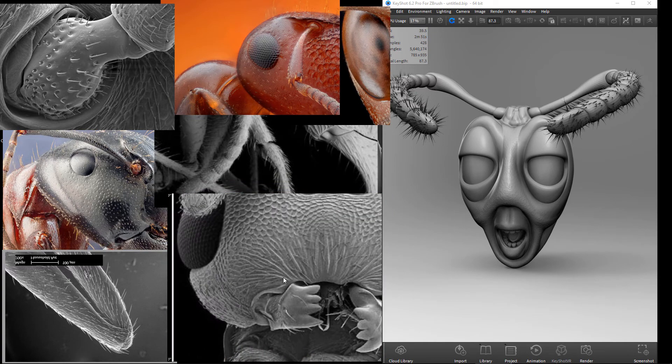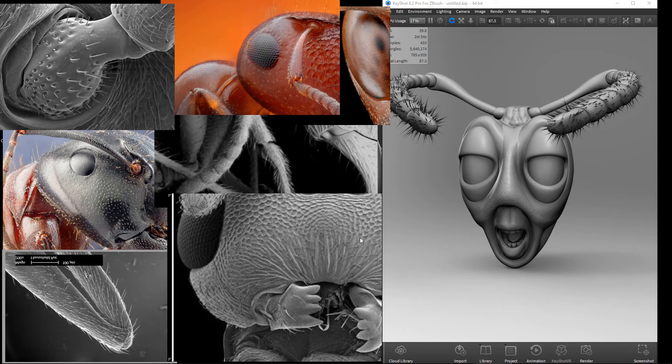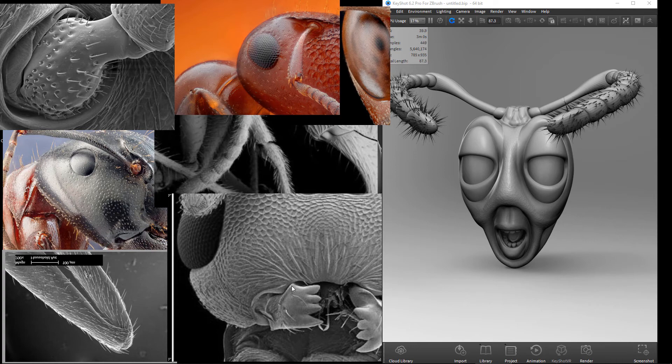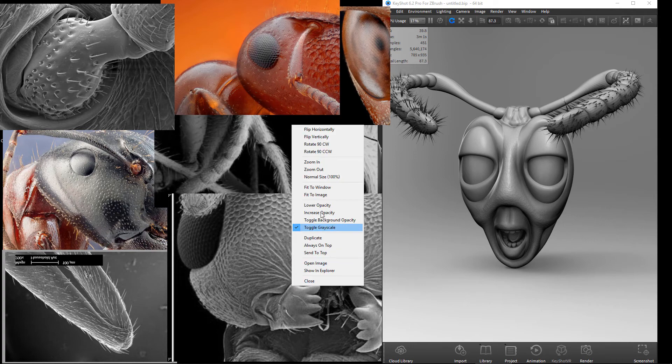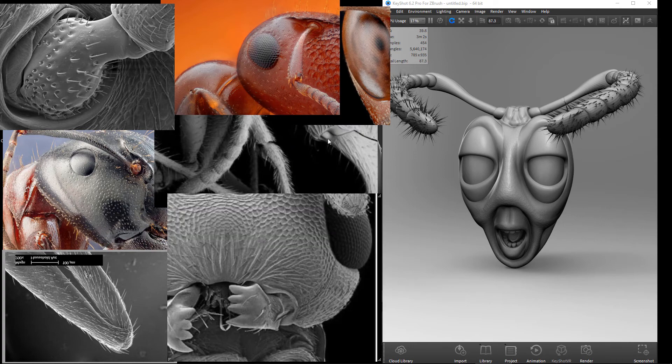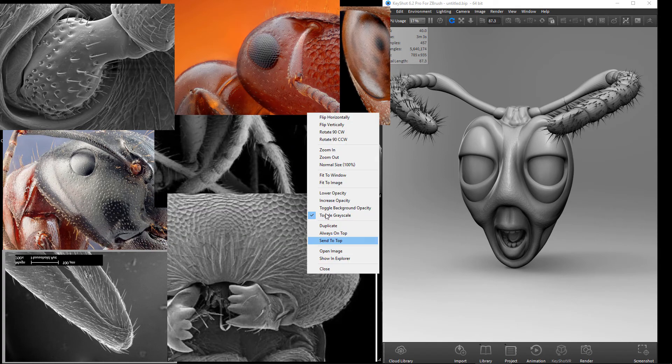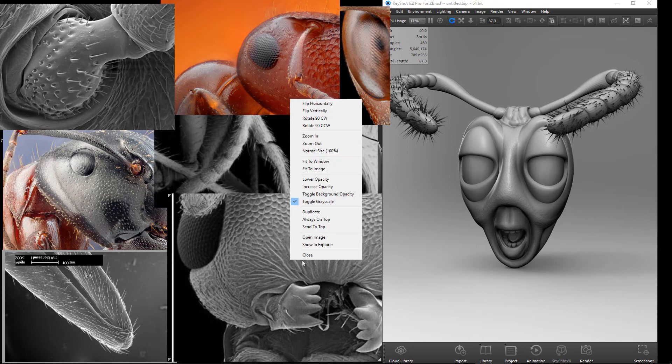You can do whatever you need - toggle the grayscale, I like that one a lot. Sometimes, especially when I'm doing surfacing, I often do not want to see the color details. I don't need that. I'm just looking at grayscale and trying to figure out what's happening. You can flip things if you need to.